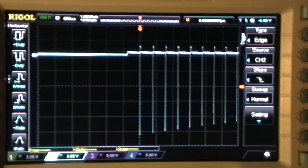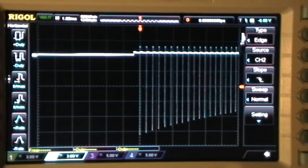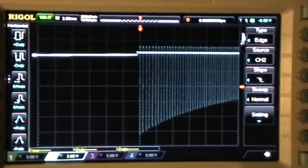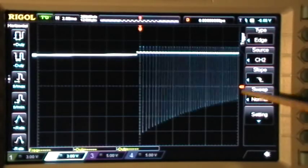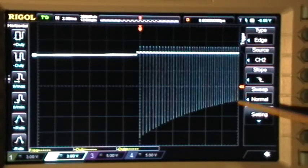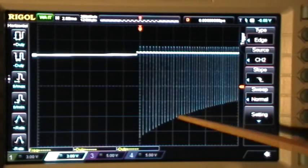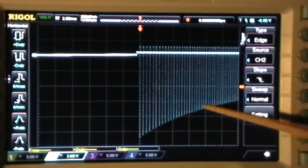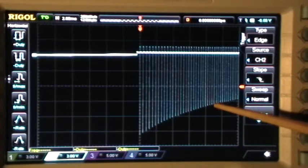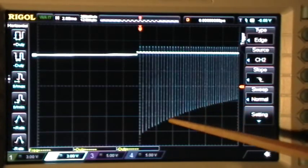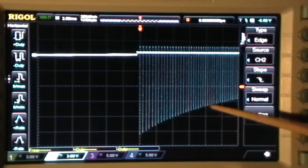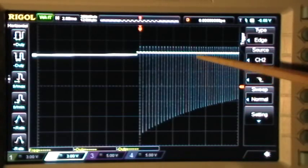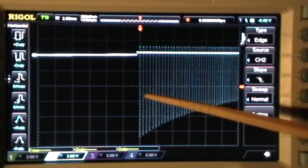In the last demo I showed the use of the Runt trigger to make a little trigger window that you could use to select any peak level along this pulse train to trigger on.